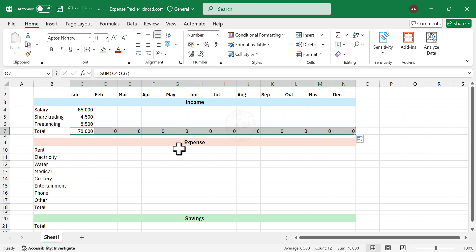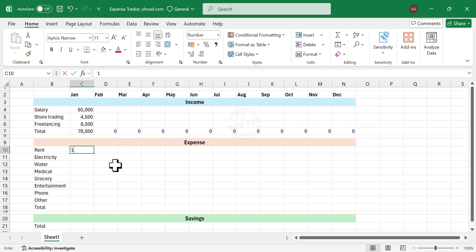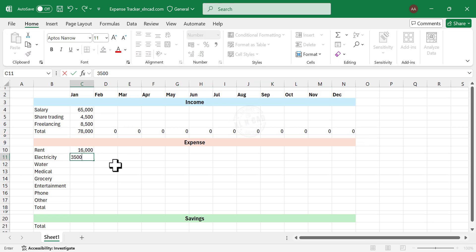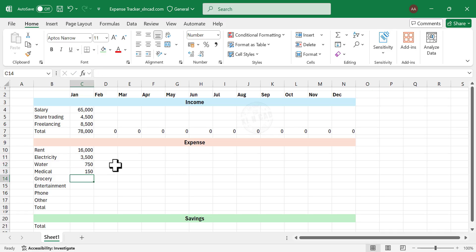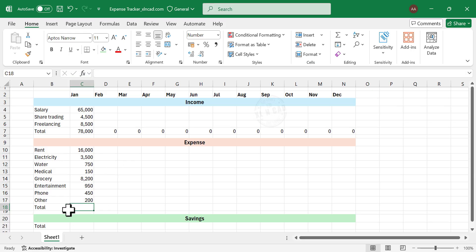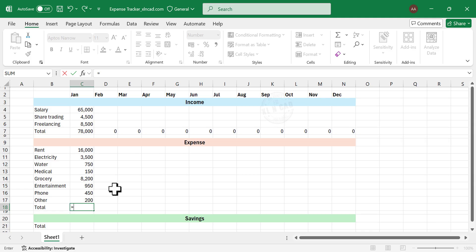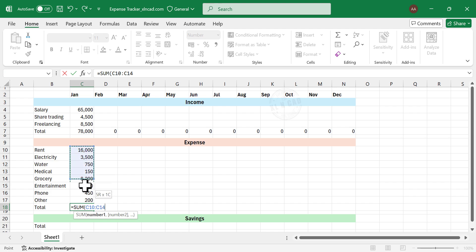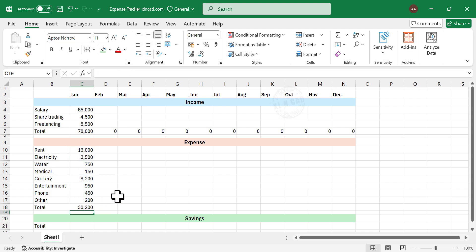Next is expense. We'll fill in the amounts for Rent, Electricity, Water, Medical, Grocery, Entertainment, Phone, and Other. For the total expense in January, type =SUM, open parentheses, select the cells containing the amounts, and press Enter. We have the total expense for January. Copy this formula into the cells on the right side.